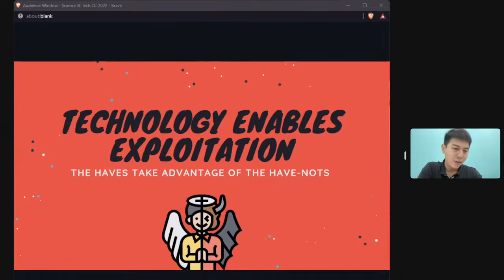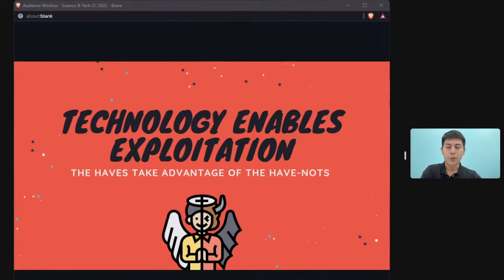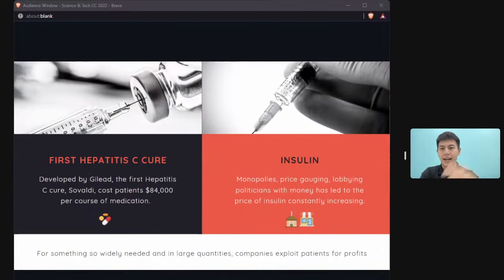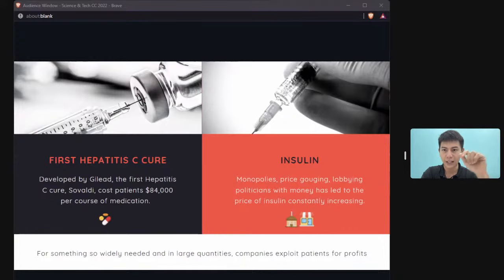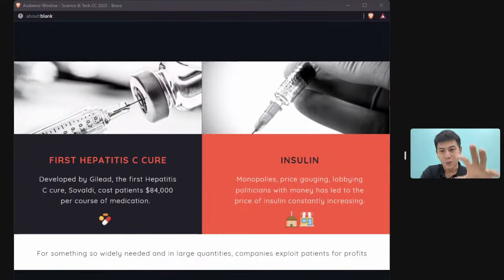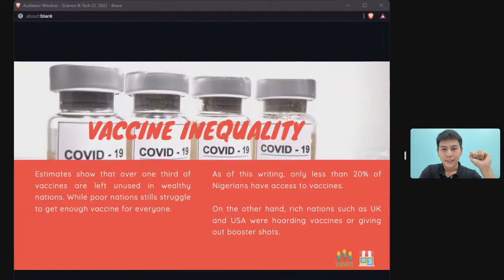Technology enables exploitation — typically the rich taking advantage of the poor, or corporations exploiting consumers. For example, Sovaldi, a drug for hepatitis C, costs patients $84,000 for one course of treatment. The company behind Sovaldi has faced heavy criticism for what is called price gouging.